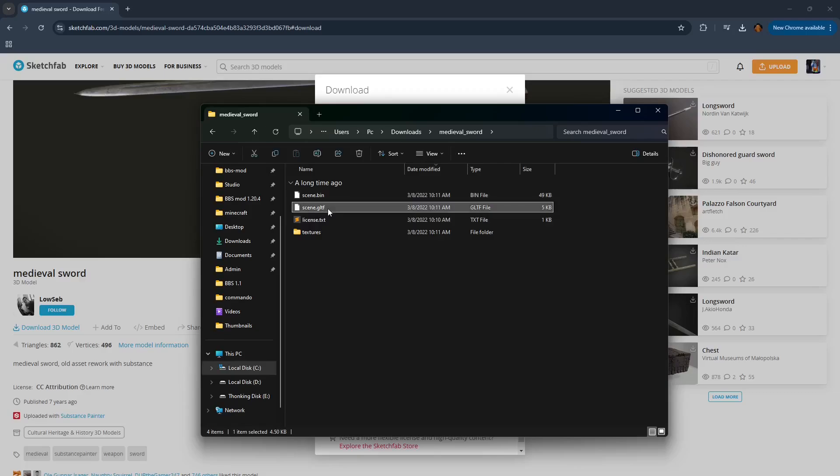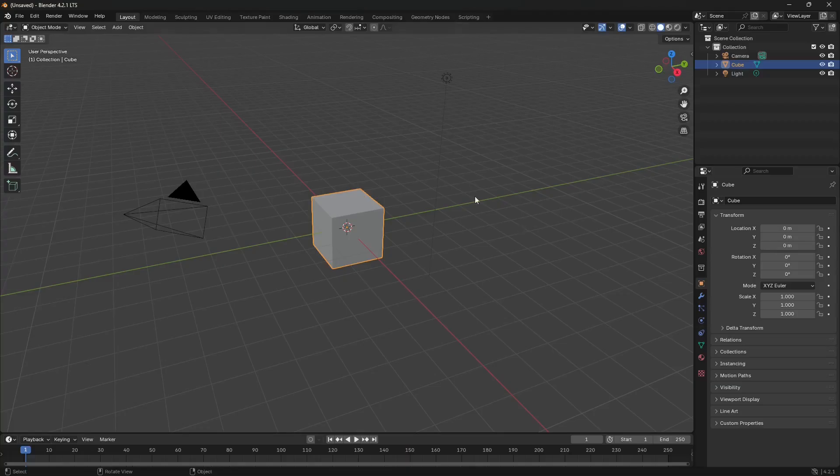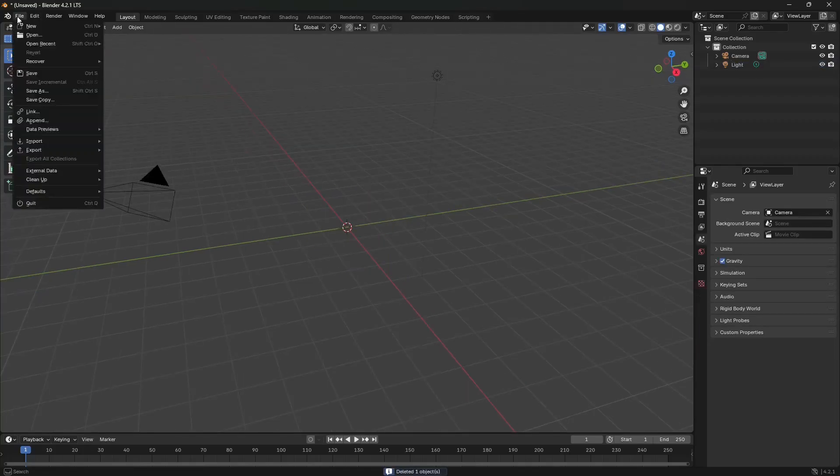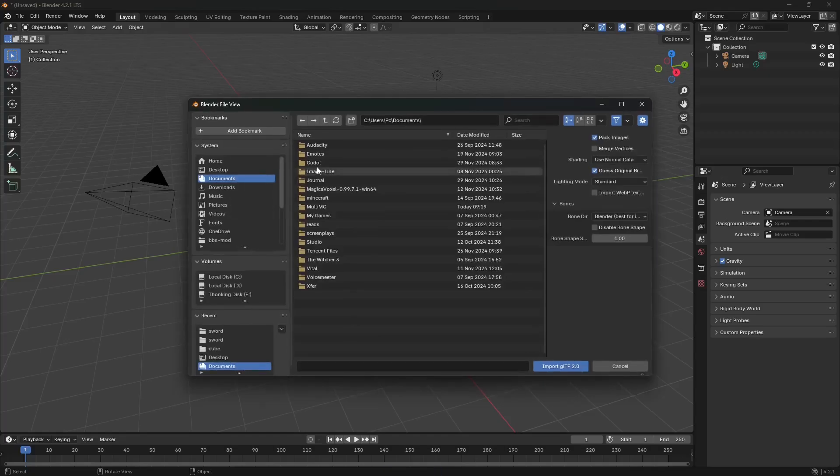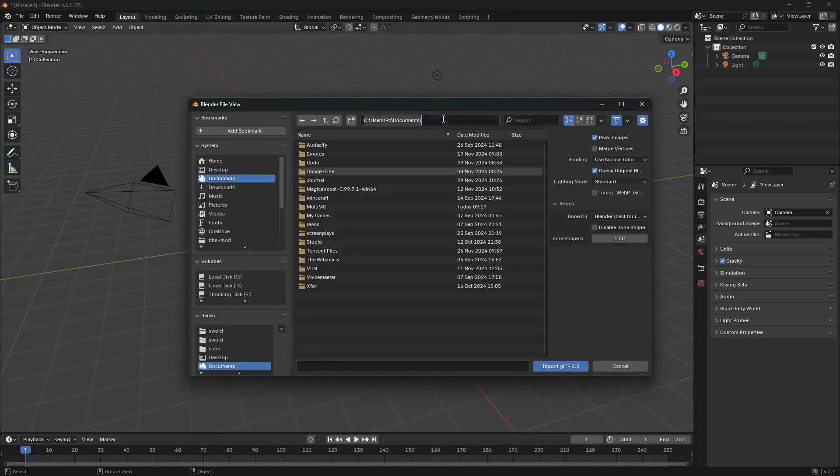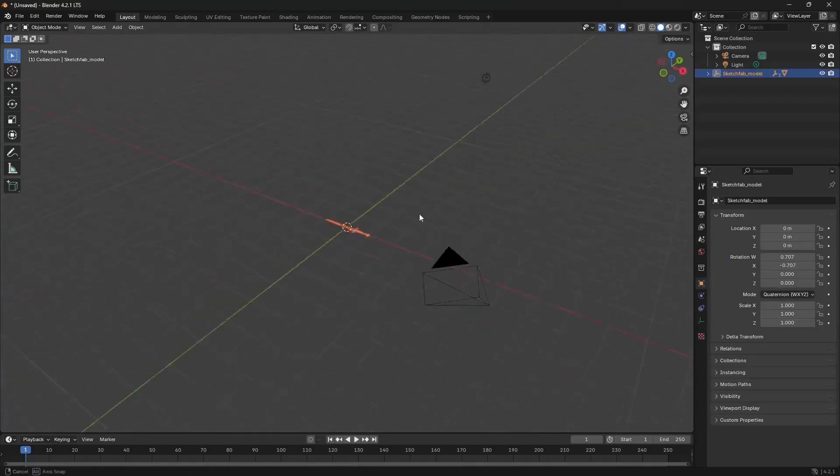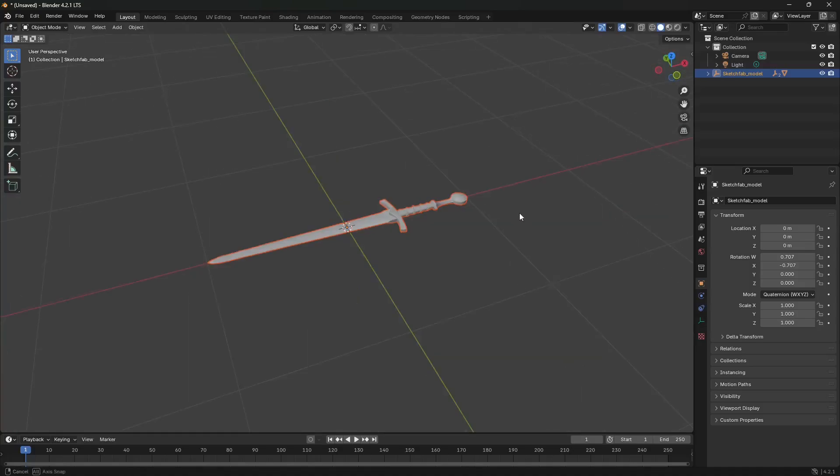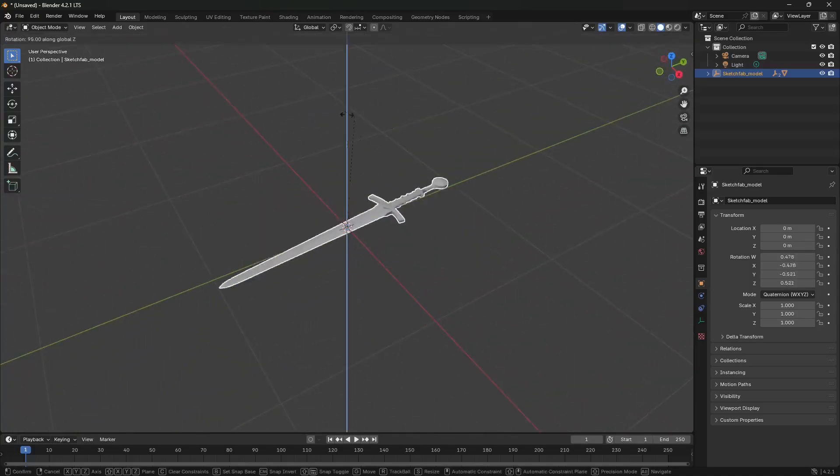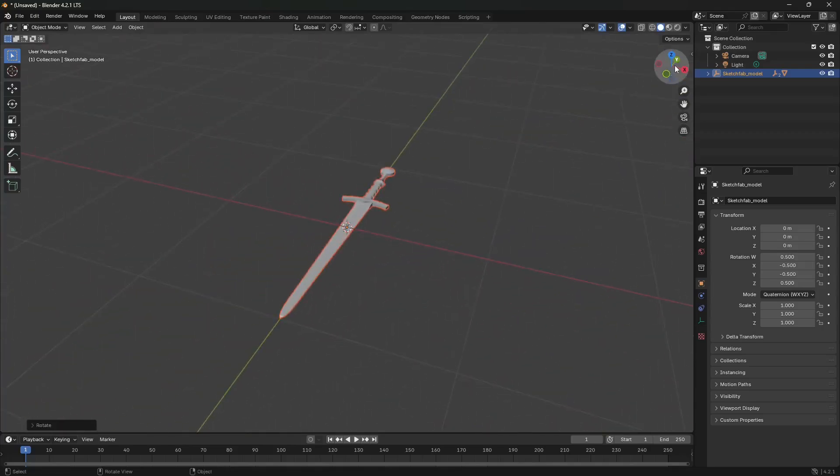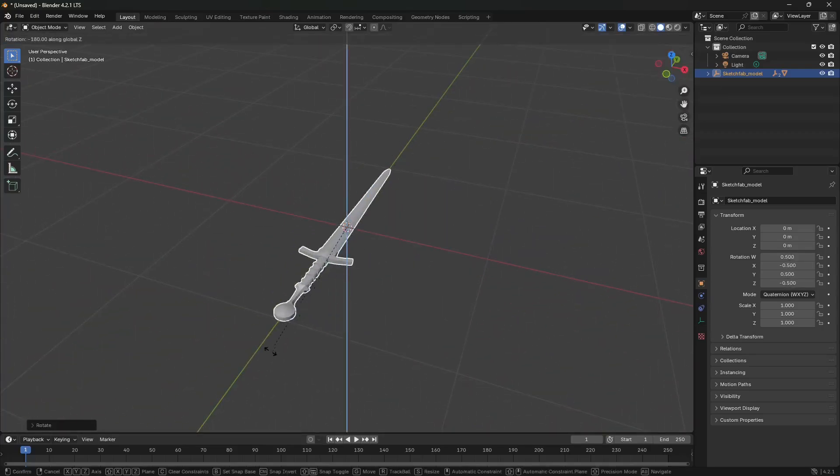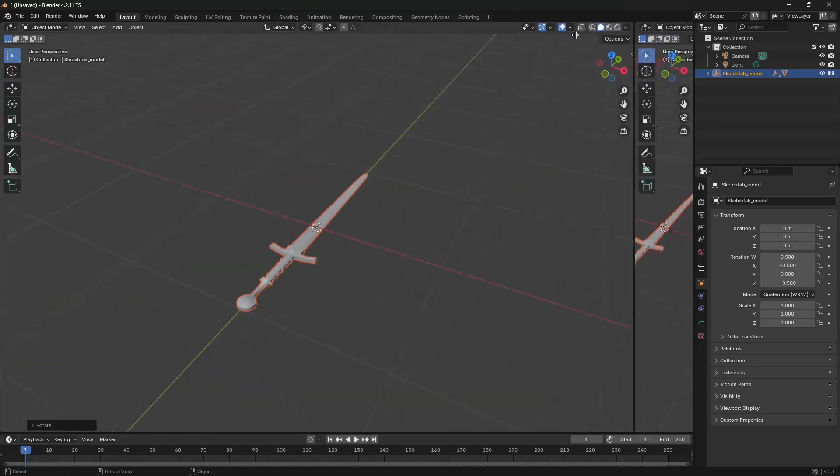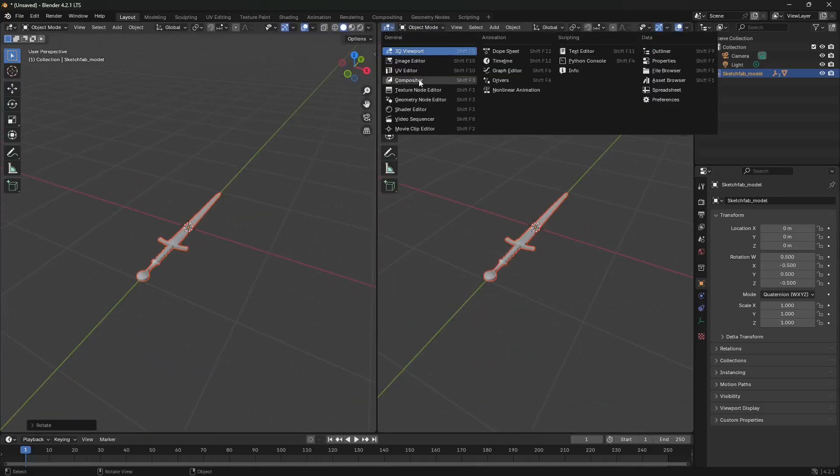Then extract with WinRAR. Now we have here some files. Scene.gltf is the model itself and there are also textures. So let's go to Blender and I'm gonna remove the default cube, import gltf, and then I'm gonna copy the path here and import this.